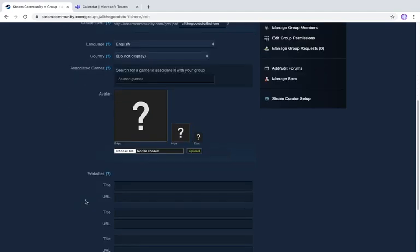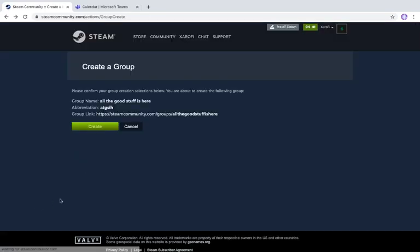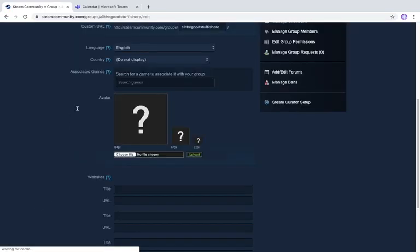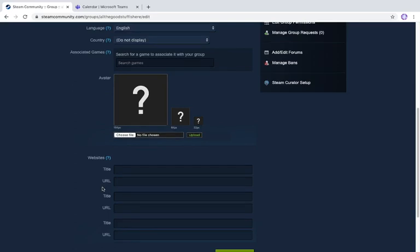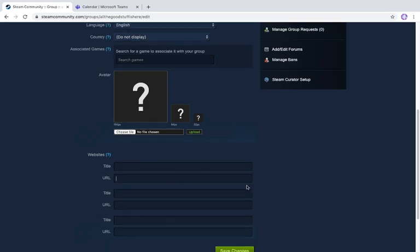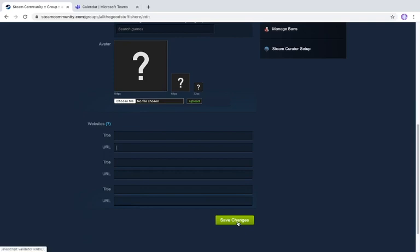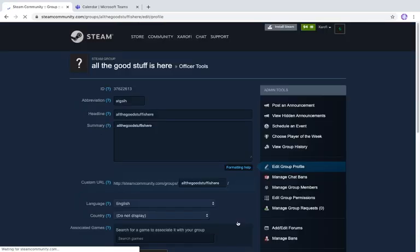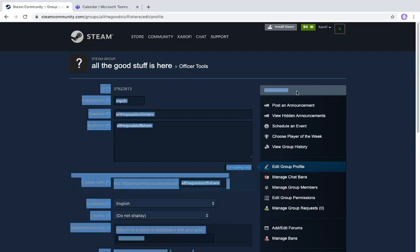For the website section, if you have a website you want to link to this group, you can enter the title and URL of that website. For example, if you want to link any website to your group, put in the website title and its URL. I don't have any website, so I won't be filling this in. When you're done, click 'Save Changes.'